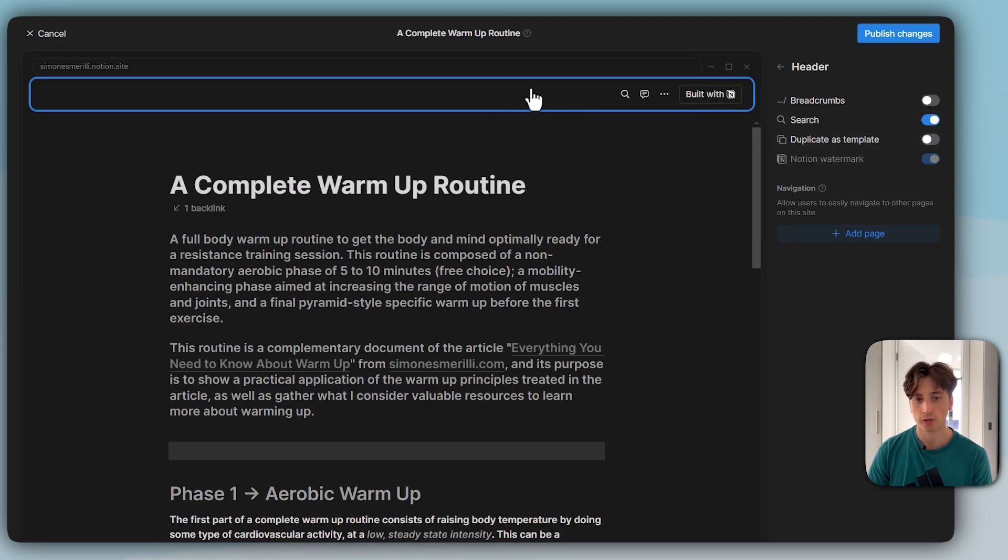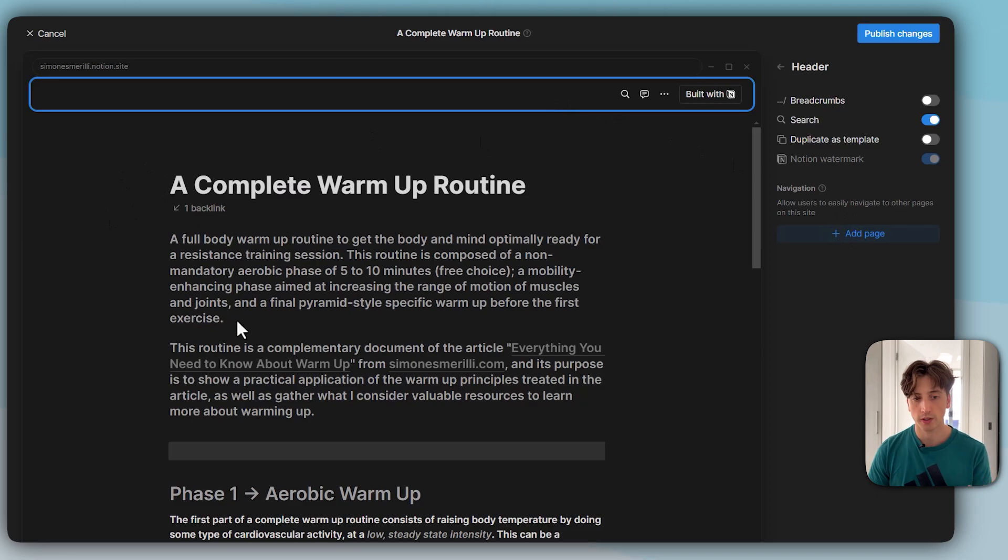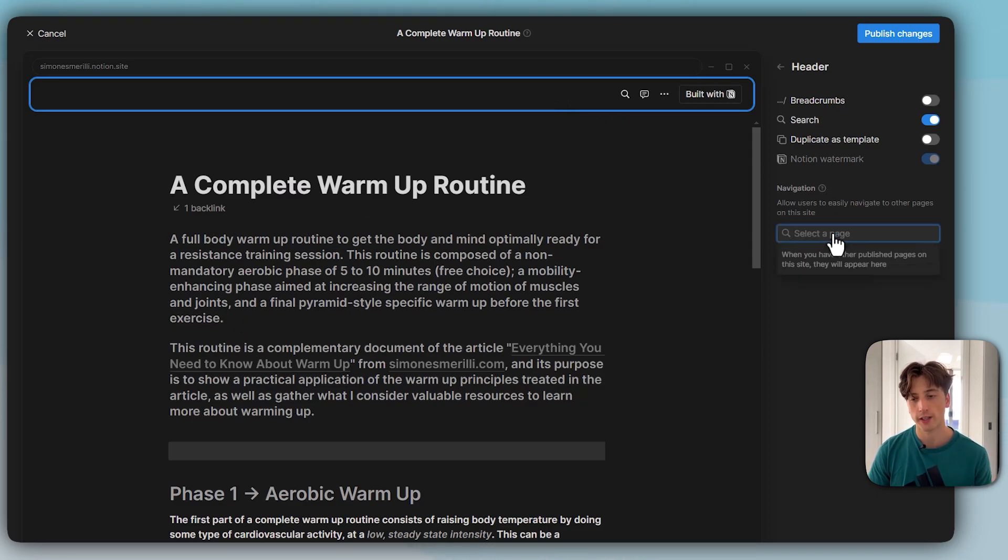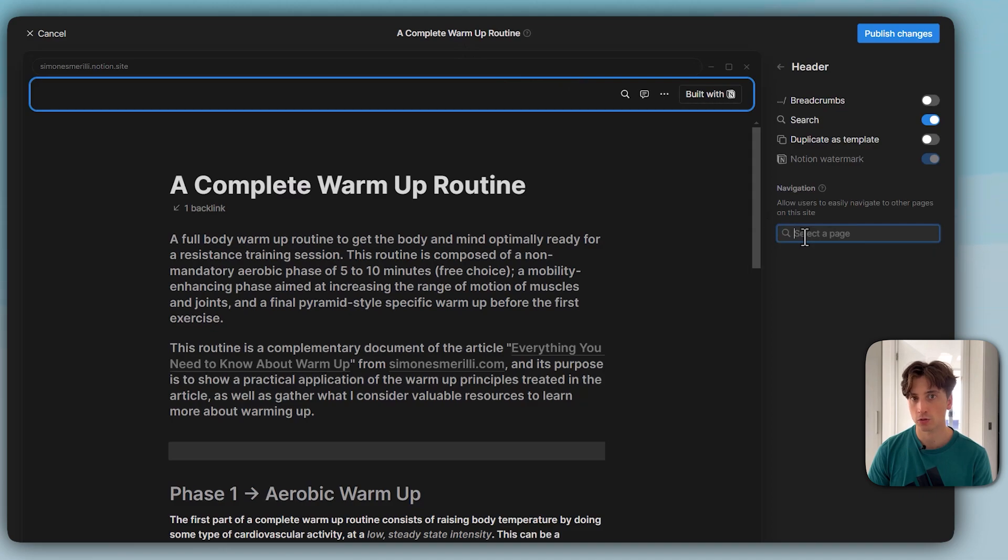In addition, we can also add navigations. If there are some pages within this page that is published to the web, that's what I can add on the navigation menu. Here, for example, we do not have any subpages and that is why I can't see any.